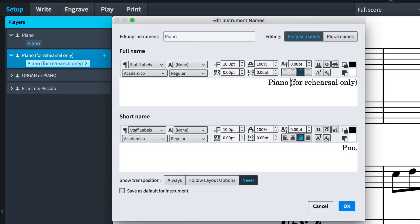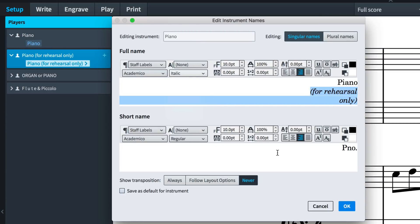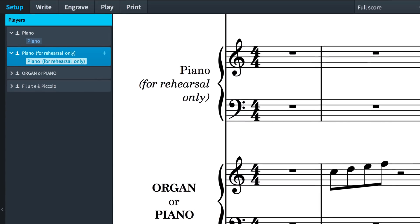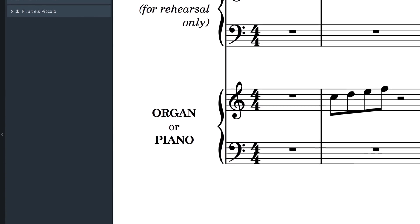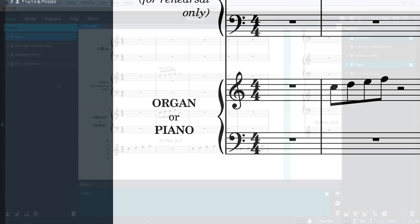You can also include line breaks, so it's possible to create labels such as this piano part that is for rehearsal only, or this part that could be played by organ or piano.